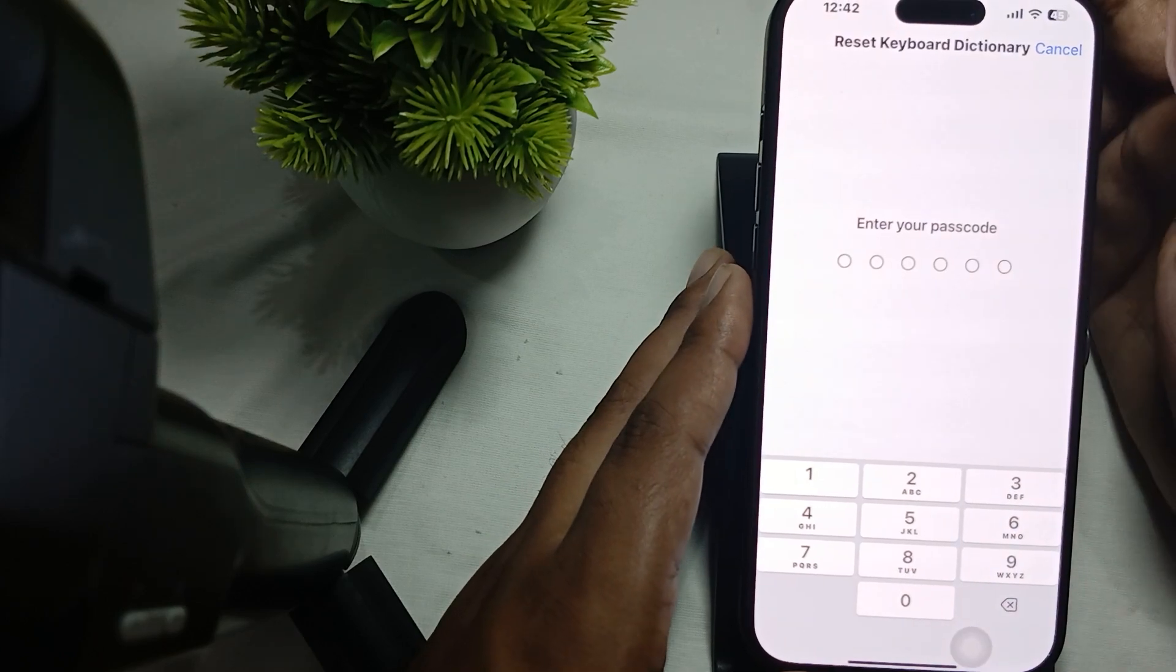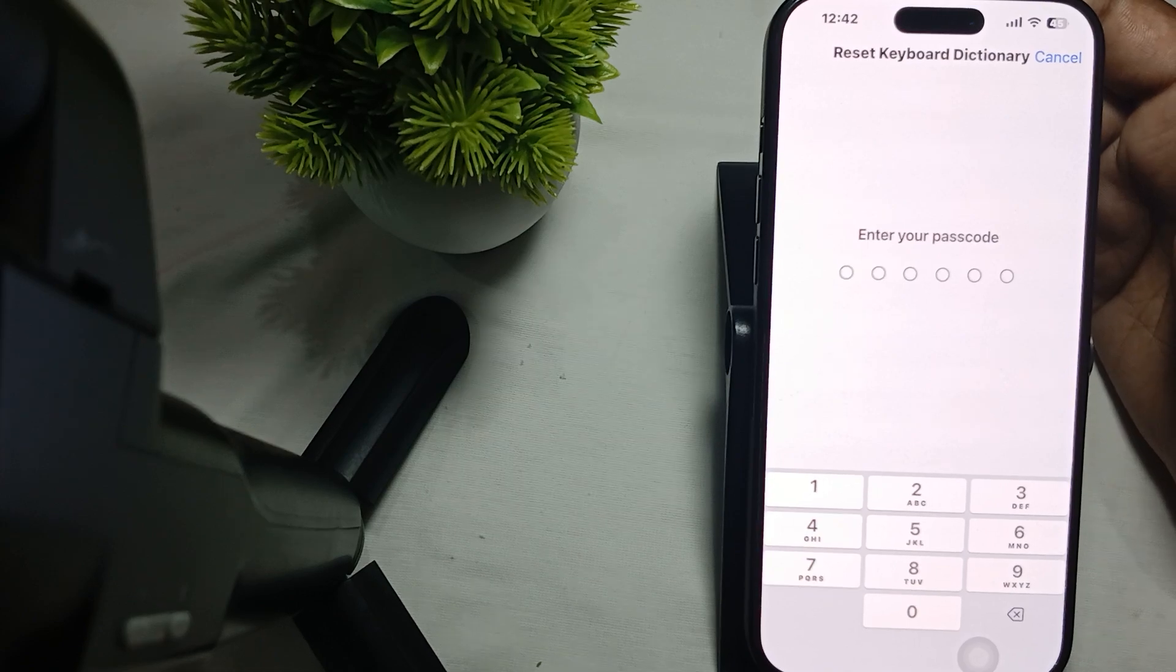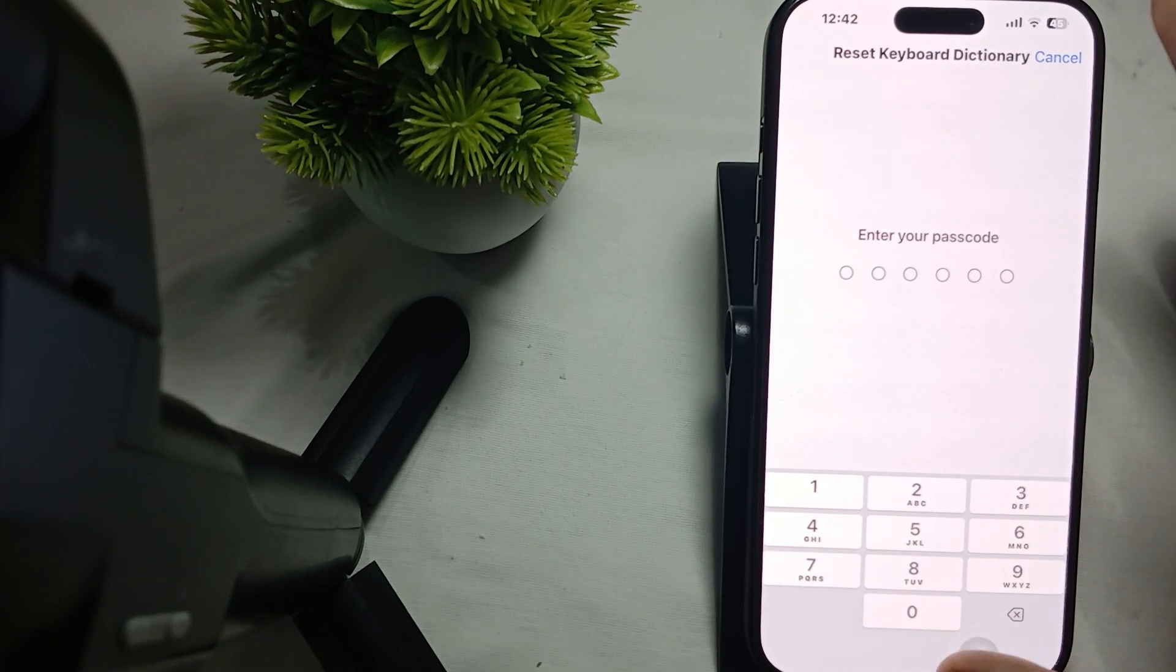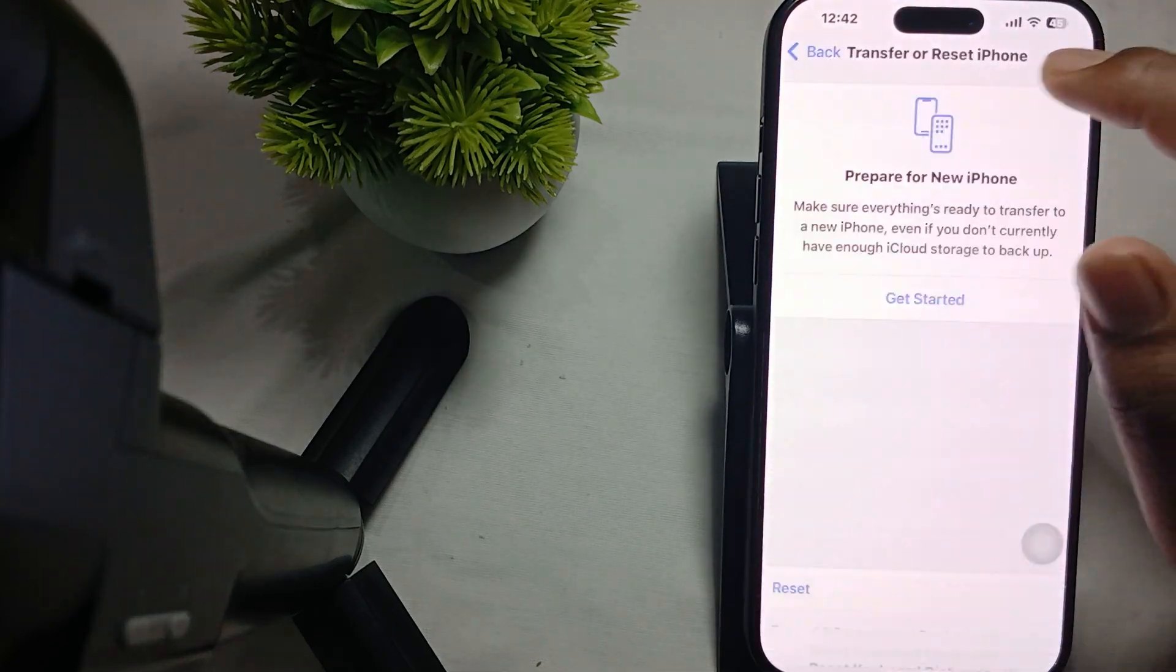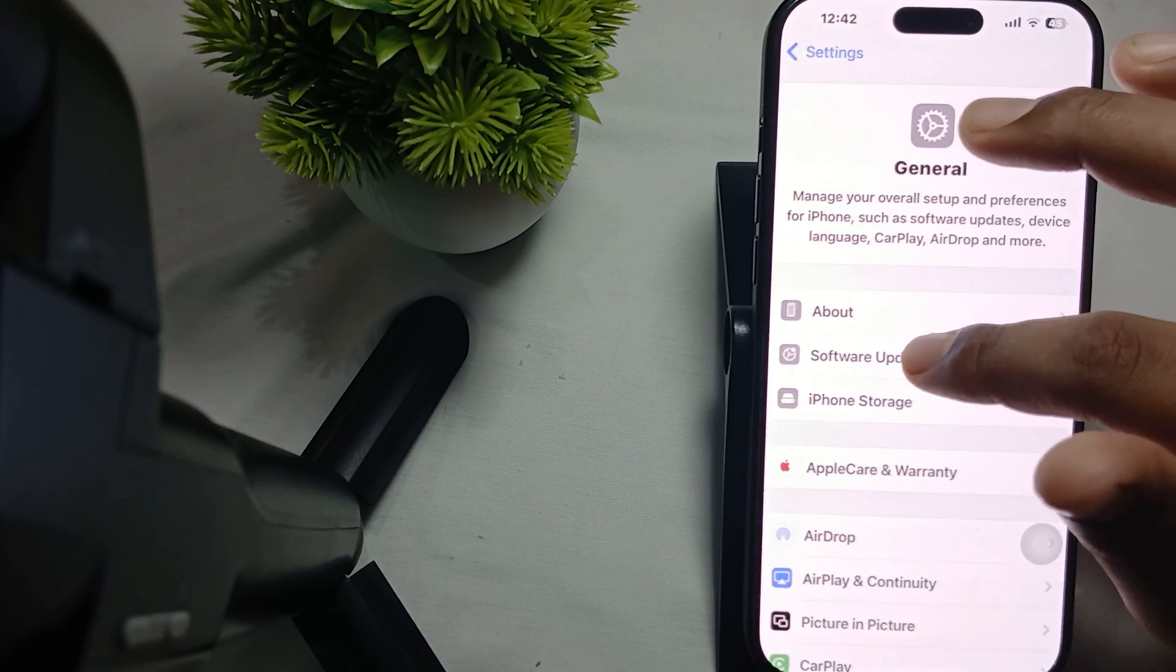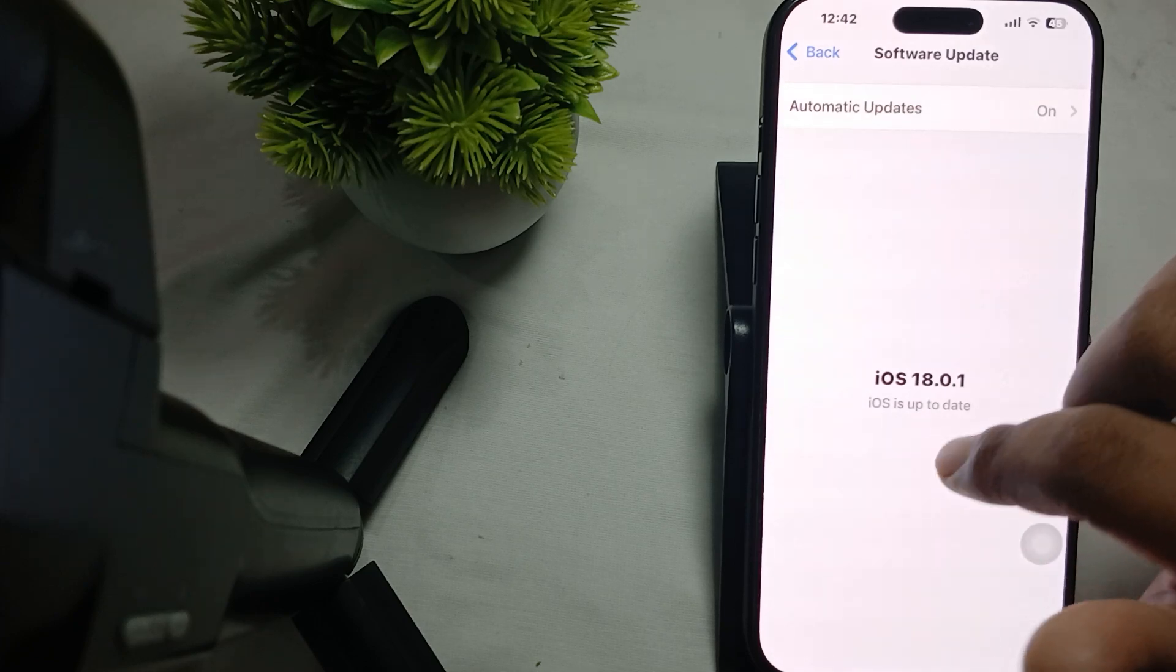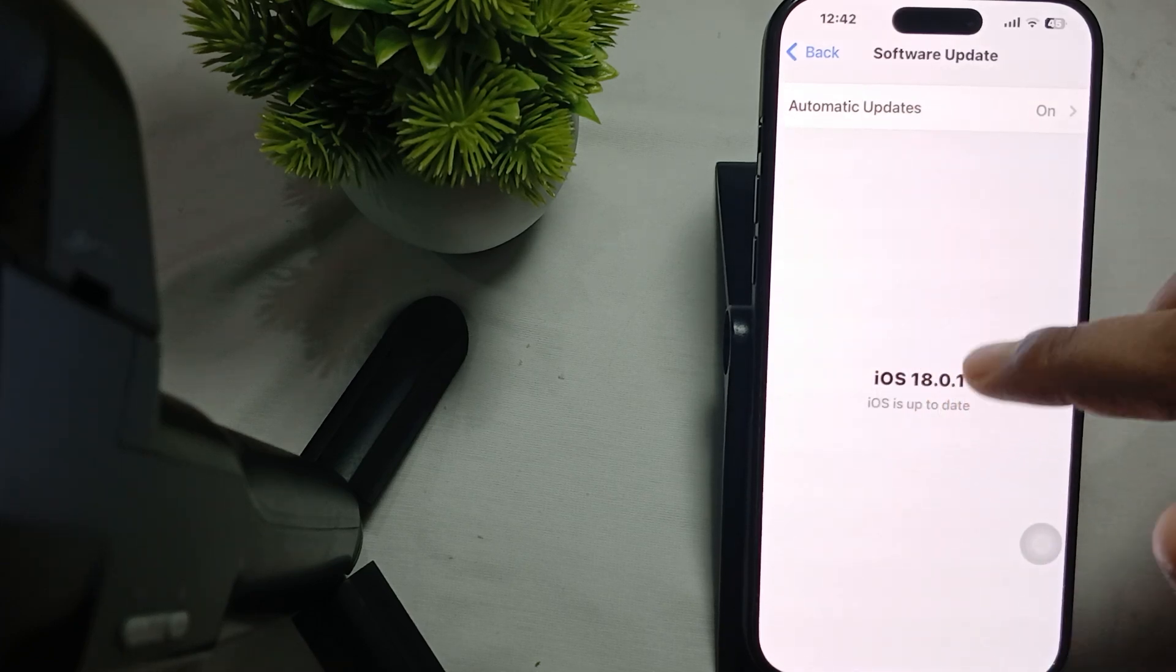Another thing is to check your software update. Regularly check for updates and always make sure your phone is up to date. For checking the update, go to General, then Software Update. My phone shows iOS is up to date. If in your case it shows a new update available, install it quickly.